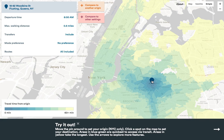The first thing you do is simply set the pin to your place of origin. Here I've chosen Ridgewood, Queens as a starting point. The map is pulling from a transit router that generates trips on the subway or bus using feeds from the city. Areas on the map in blue-green are the quickest to get to by transit, while areas in yellow take longer.